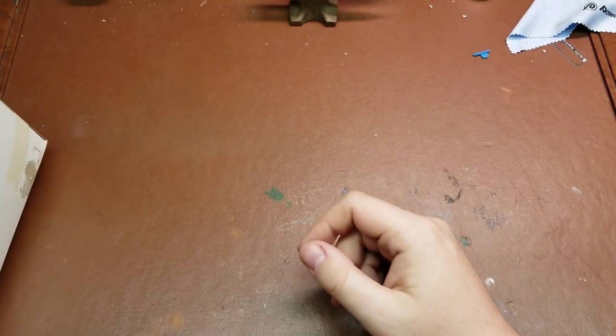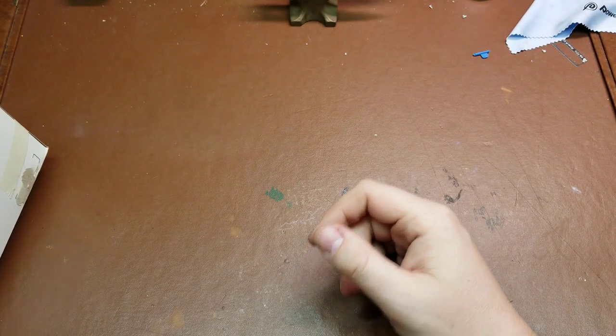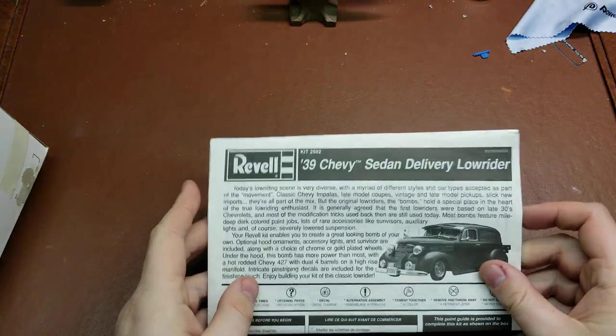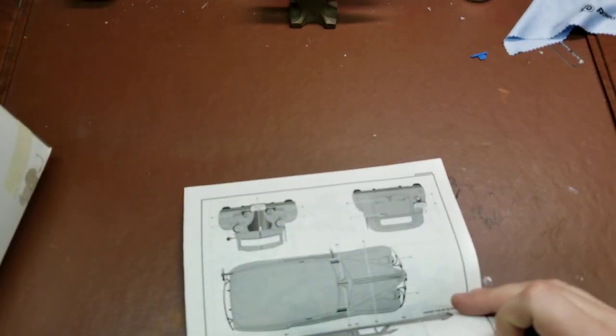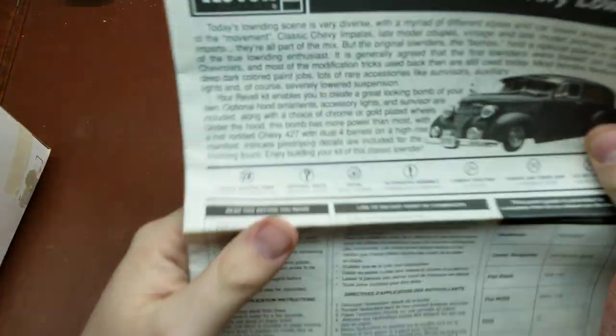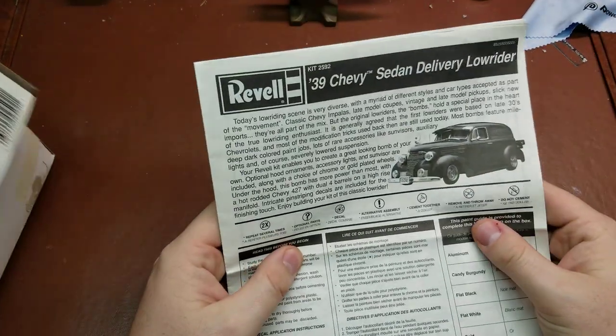Alright, so let's get into the '39 delivery sedan.